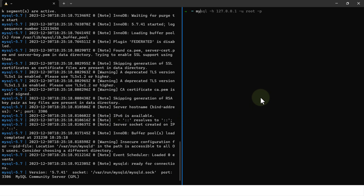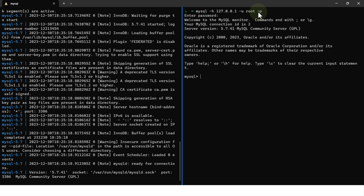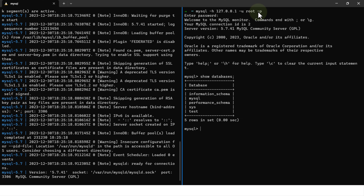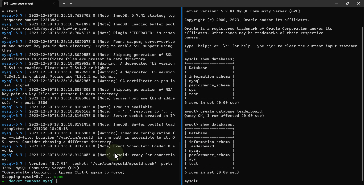I'll open a new terminal and connect to MySQL. Since I'm on the same server, I can use the host 127.0.0.1 with the root user. I'll enter the password and now I'm inside MySQL. Running 'show databases' shows the test database is already created. I'll also create a new database — 'create database leaderboard' — and running 'show databases' again confirms that leaderboard is present.